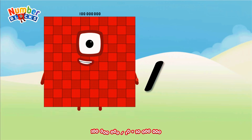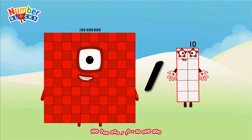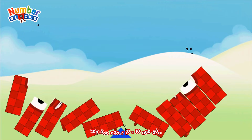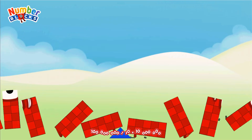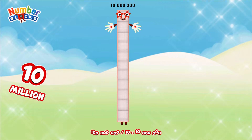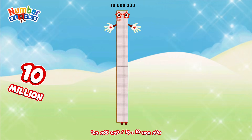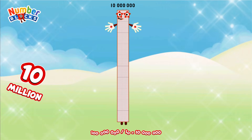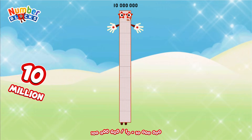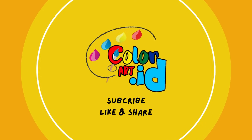100,000,000 divided by 10 equals 10,000,000. Hulk liked the video, duh! 1,000,000.